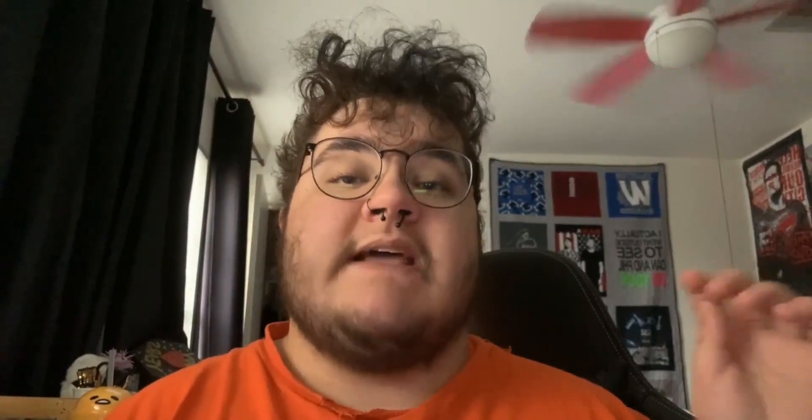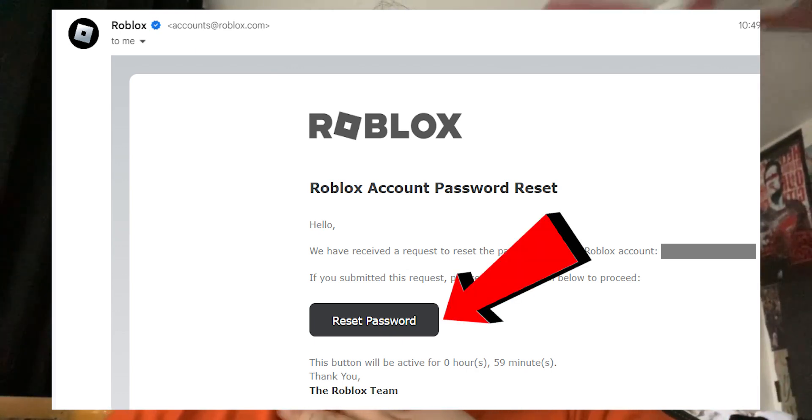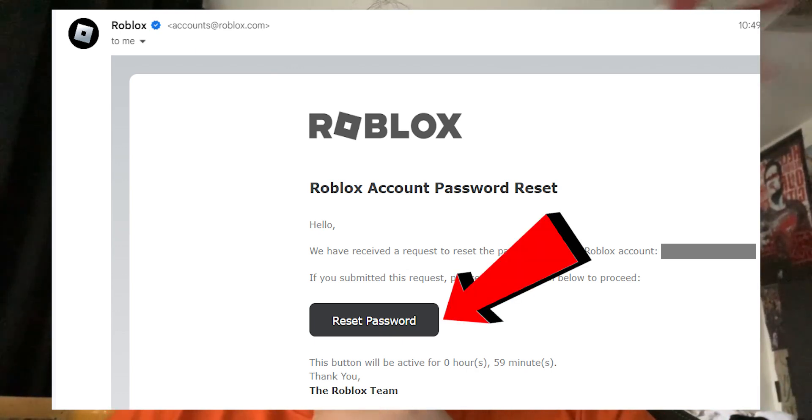If you use the email method, they'll send you an email that looks like this. On that email is a button — if you click it, it'll take you to a website where you need to enter a new password and confirm it. If you use a phone number, they'll text you a verification code, and once you enter the correct one, they'll allow you to enter a new password and confirm it.